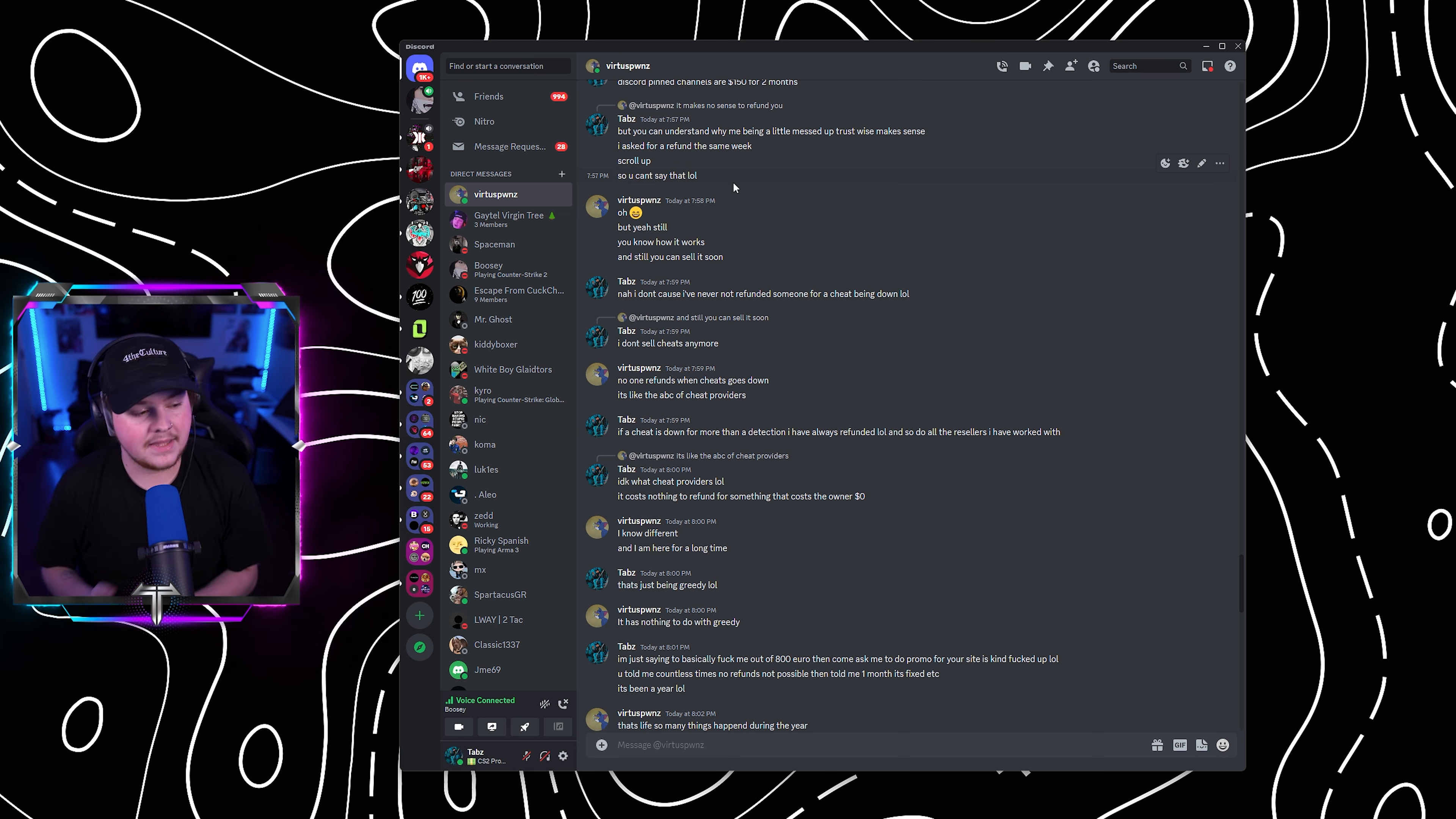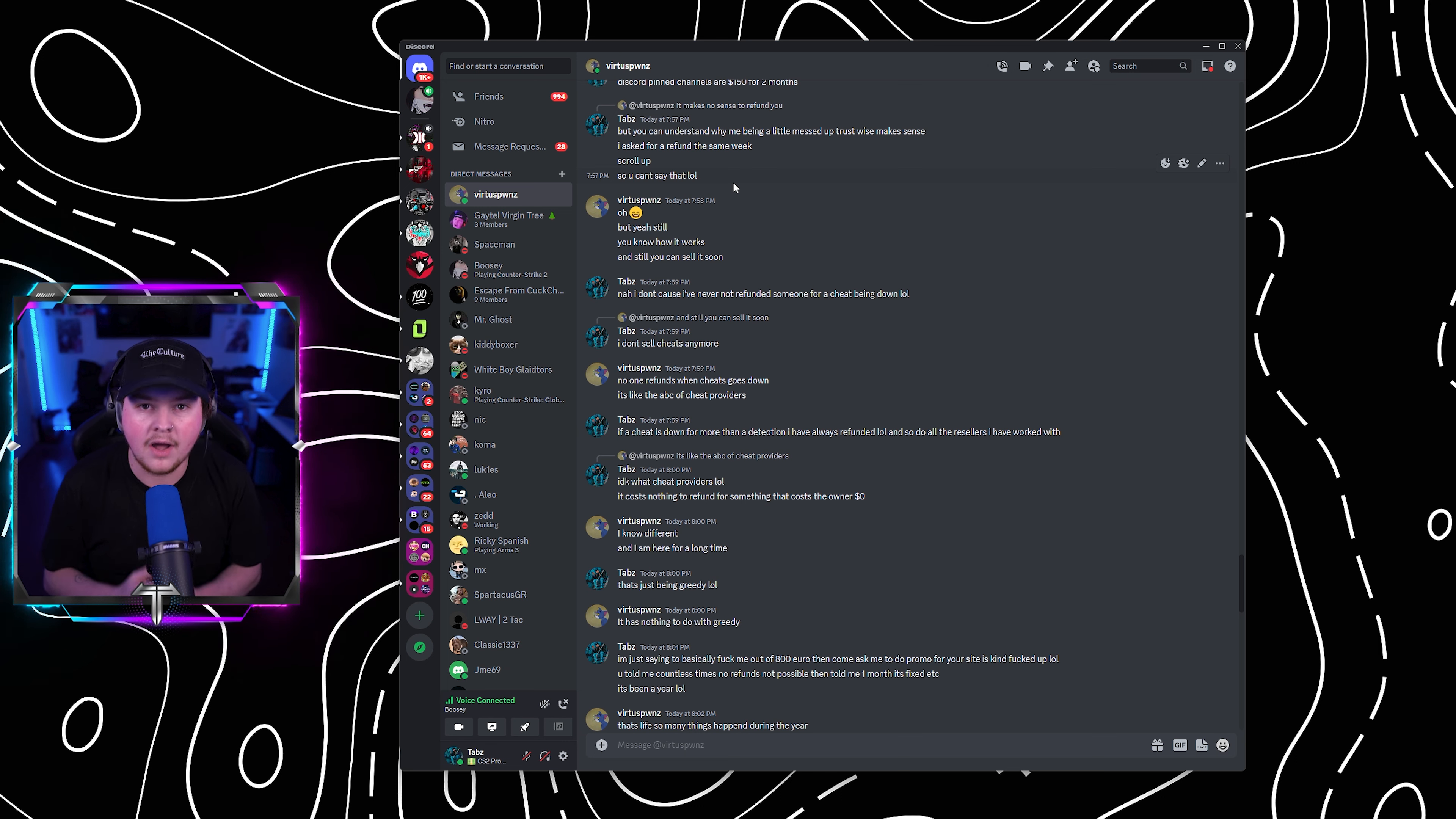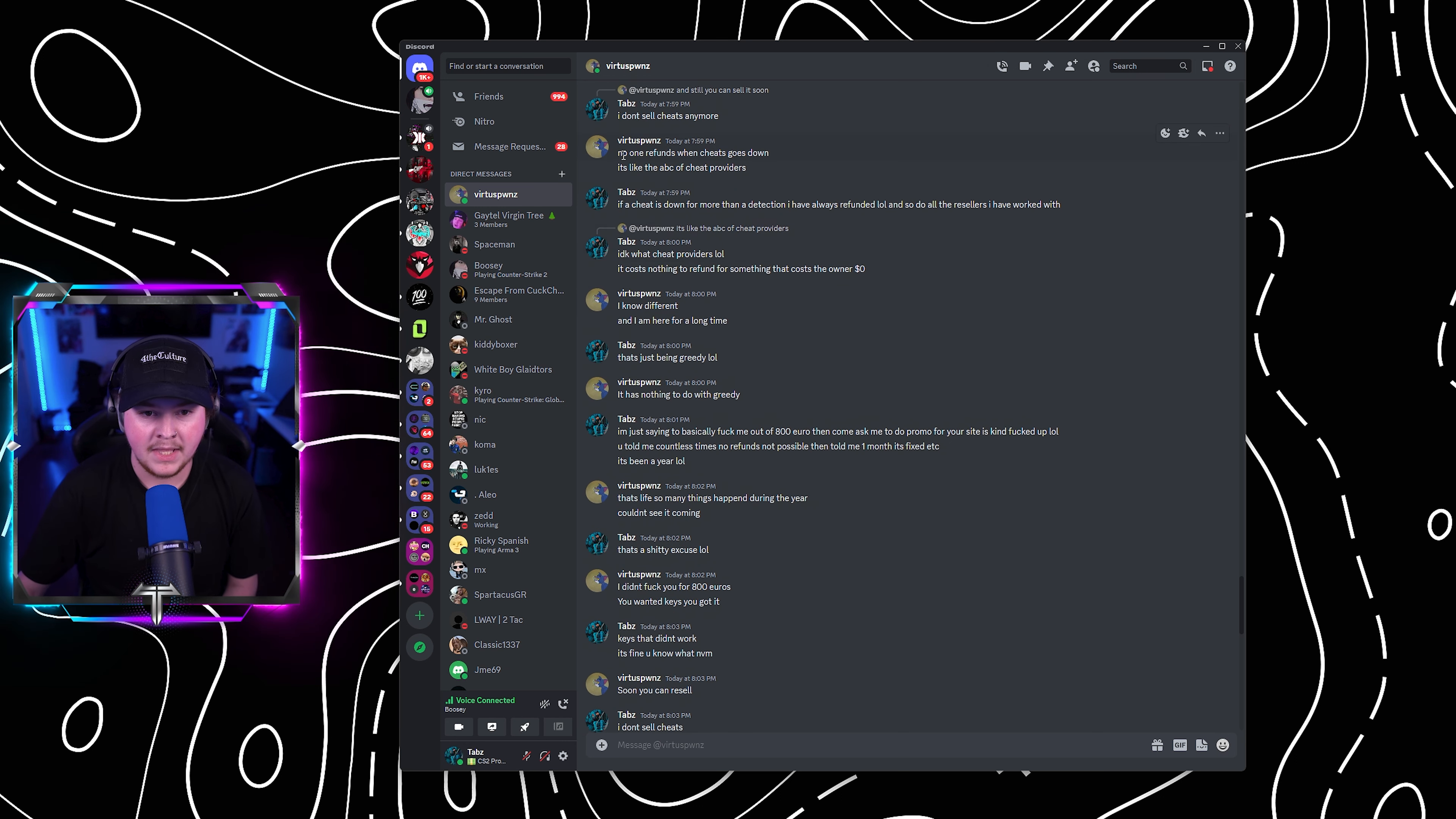To say that he would have refunded me because it made sense a week or two after they had been down is a complete fucking lie. Because I asked and he did not give me a refund. He told me, no, the cheats will be worked on. Just told him. I said, I don't sell cheats anymore. Like that doesn't help me.